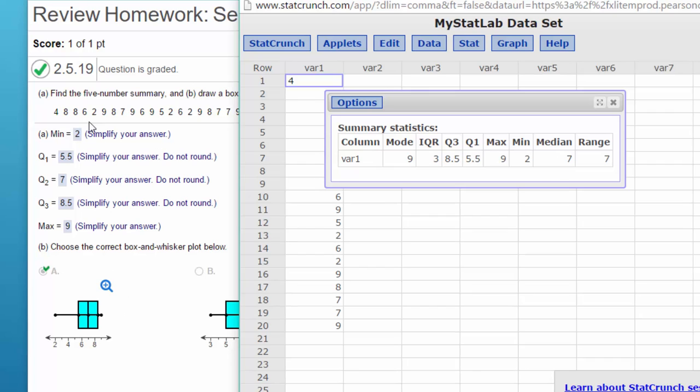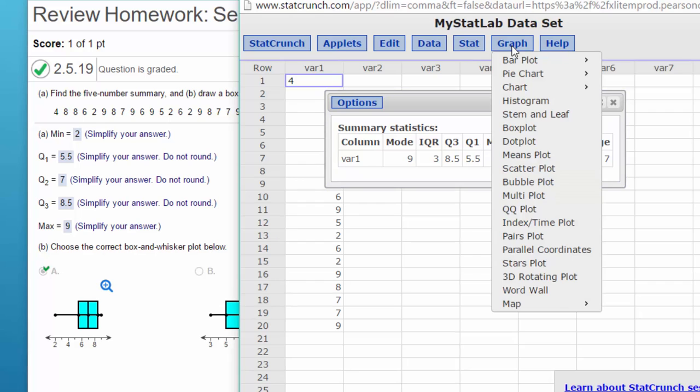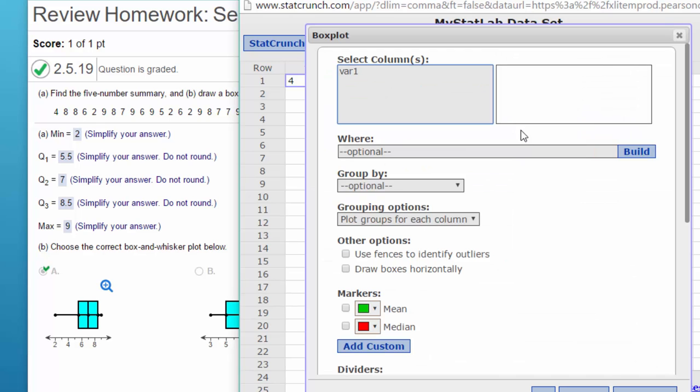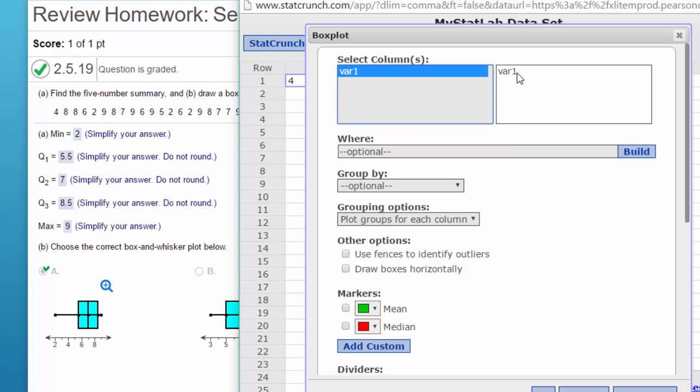So that's a very quick way to get the data you need for answering part A. To get to part B, let's go to Graph, Box Plot.